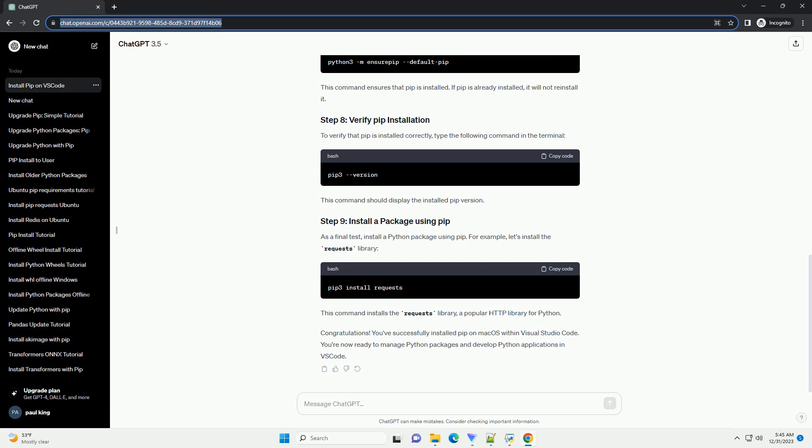This command ensures that PIP is installed. If PIP is already installed, it will not reinstall it. To verify that PIP is installed correctly, type the following command in the terminal. This command should display the installed PIP version.